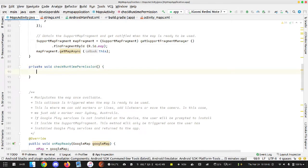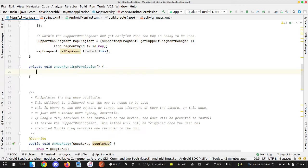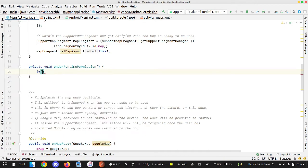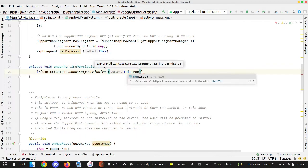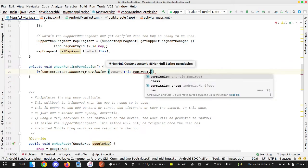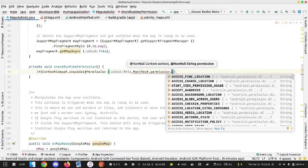Inside this function — this might be quite long so please be patient. We are first going to check if the permission has already been granted or not. Once the permission is granted we do not need to keep asking the user again. So: if ContextCompat.checkSelfPermission — we need to give a context using 'this' — and then we check for the permission Manifest.permission.ACCESS_FINE_LOCATION.